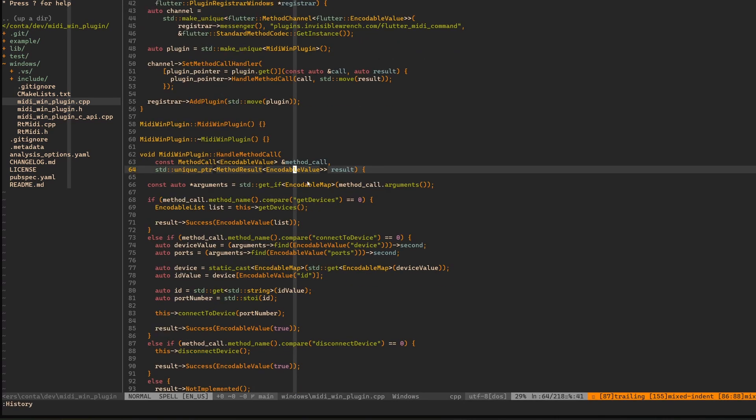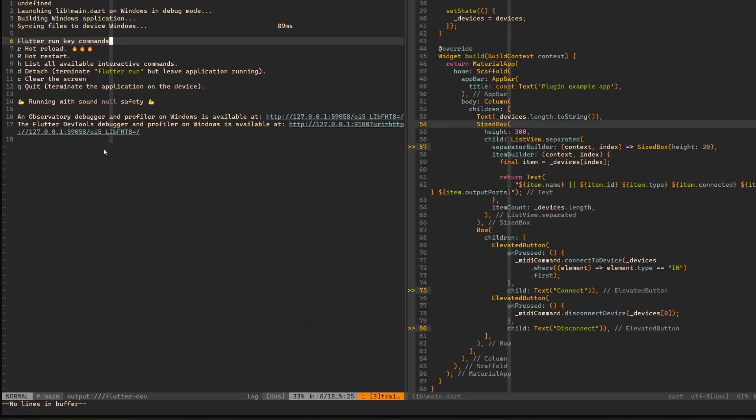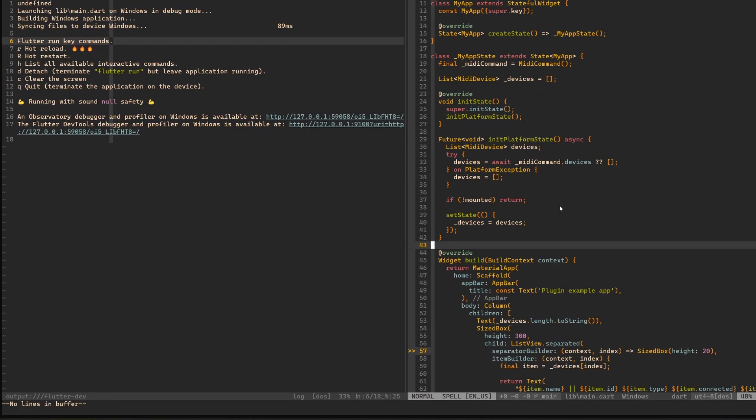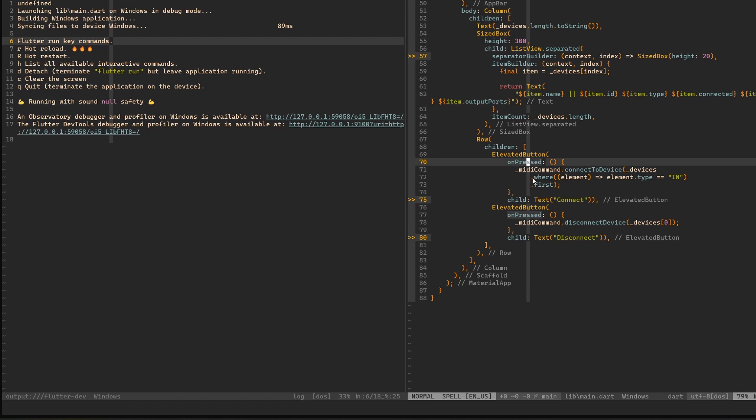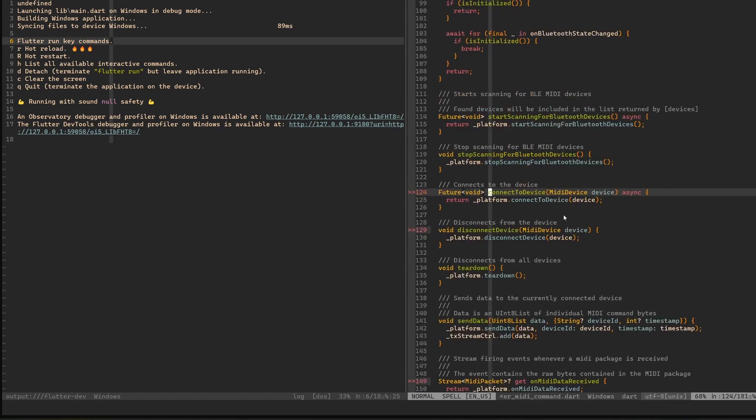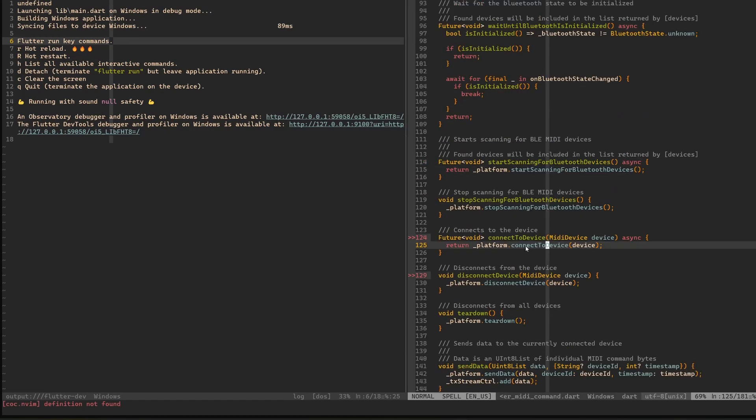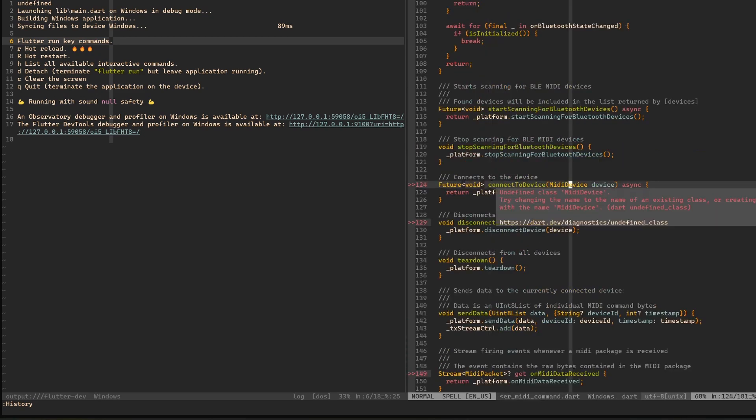From the Dart side in this method, I have this connect to device method. If we look into my example application, you can see I have these two buttons. And on this button connect, I have this on press. As you can see I have this underscore MIDI command and then I call the connect to device. If we look into that, you can see I have this, or this is not what I implemented. Here is the platform that connect to device. Then the implementation of this is just basically calling this method channel with the method connect to device.